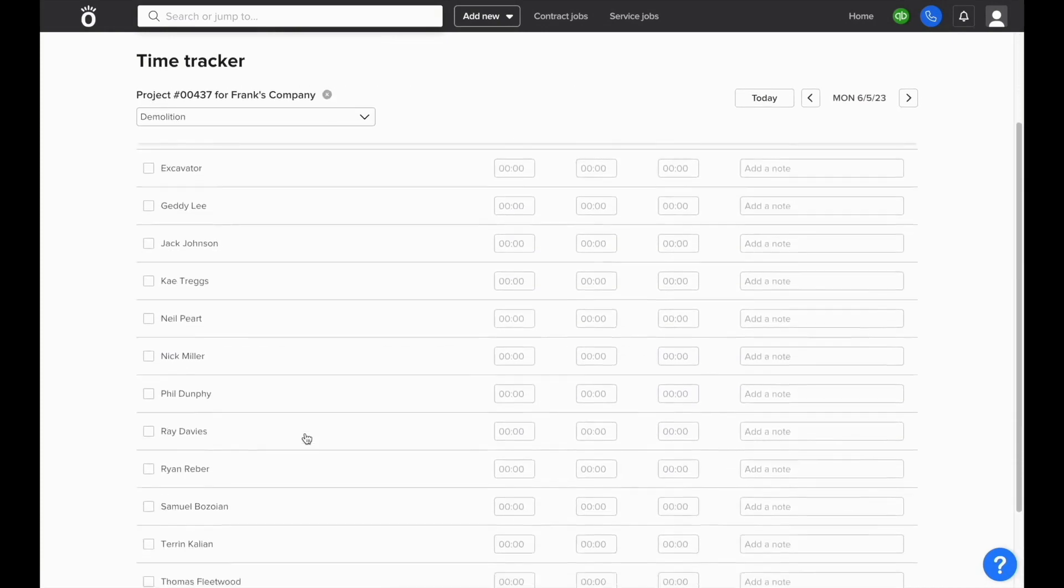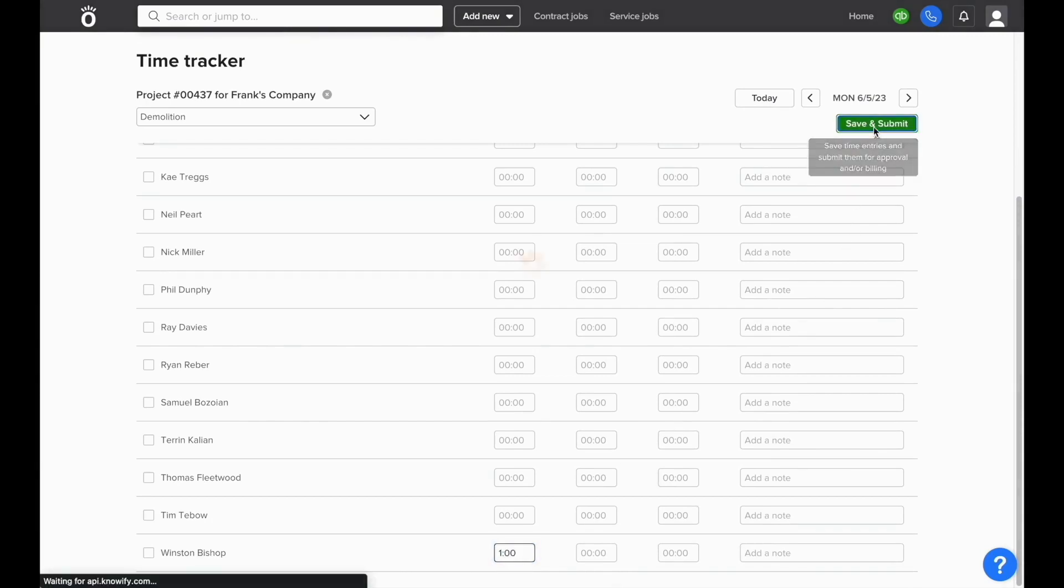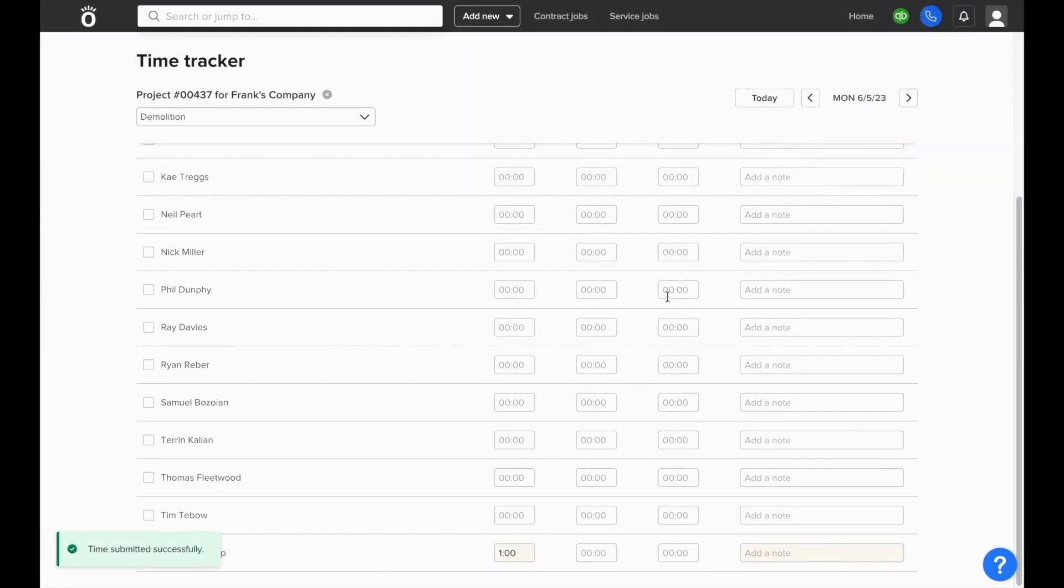This will pull up a list of all of the different resources in your account and allow you to enter in how much time an employee spent on a job on each day.